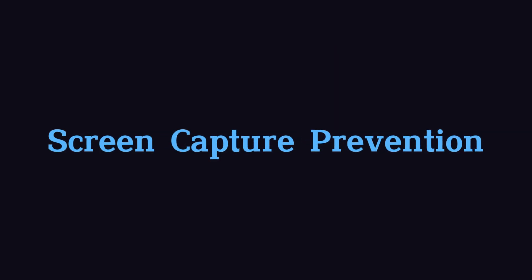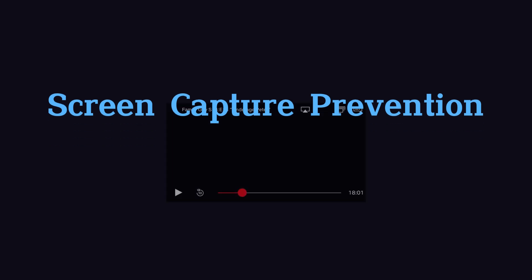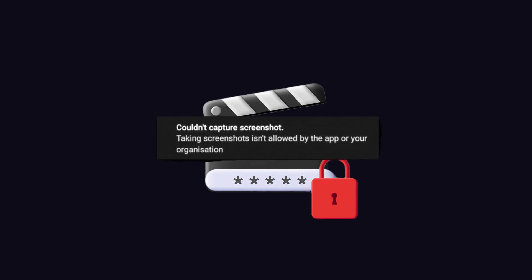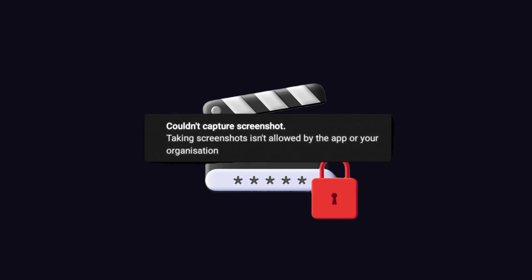Netflix uses screen capture prevention to prevent users from recording the screen. When a secure video path is established, the device can signal that screen capturing is not allowed. If an attempt is made, the video may not display or will show a black screen.